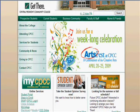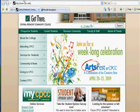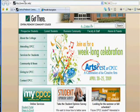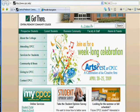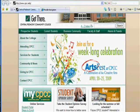First, let's open up our browser window. In this case we're using Internet Explorer, but Firefox, Opera, and Google Chrome all work fine, if not better. My default page is the CPCC website. If you're not there, you will need to type in the URL http://www.cpcc.edu. This is a good site to bookmark for quick access.